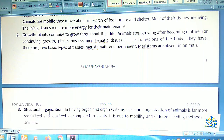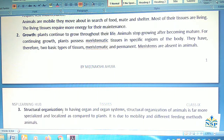Number three: structural organization. In terms of having organs and organ systems, the structural organization of animals is far more specialized and localized as compared to plants. This is due to the mobility and different feeding methods of animals.